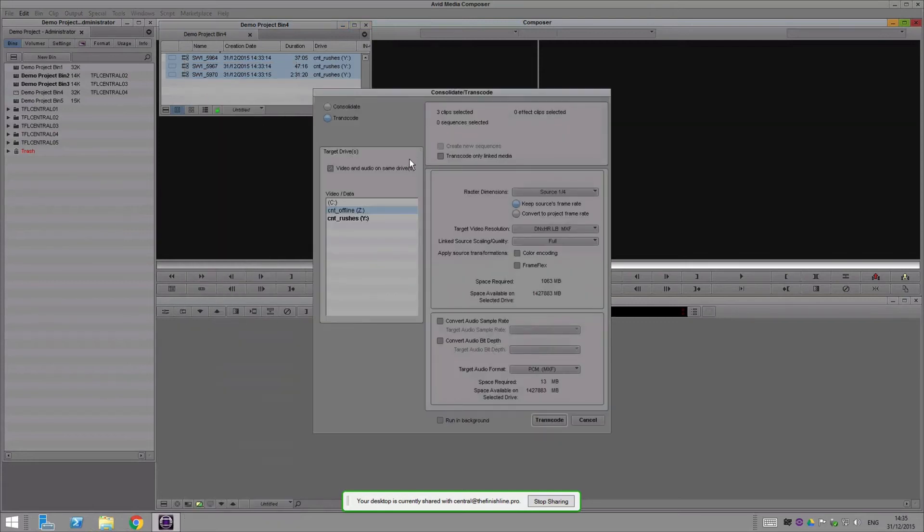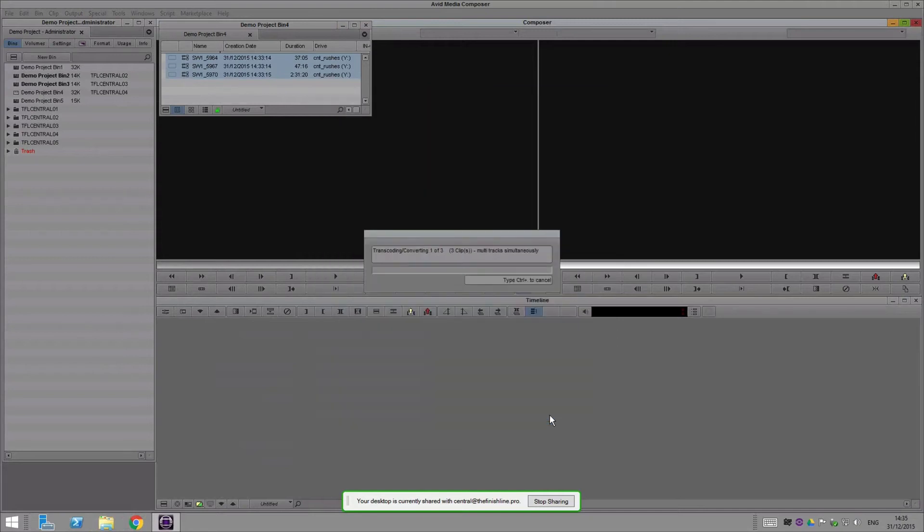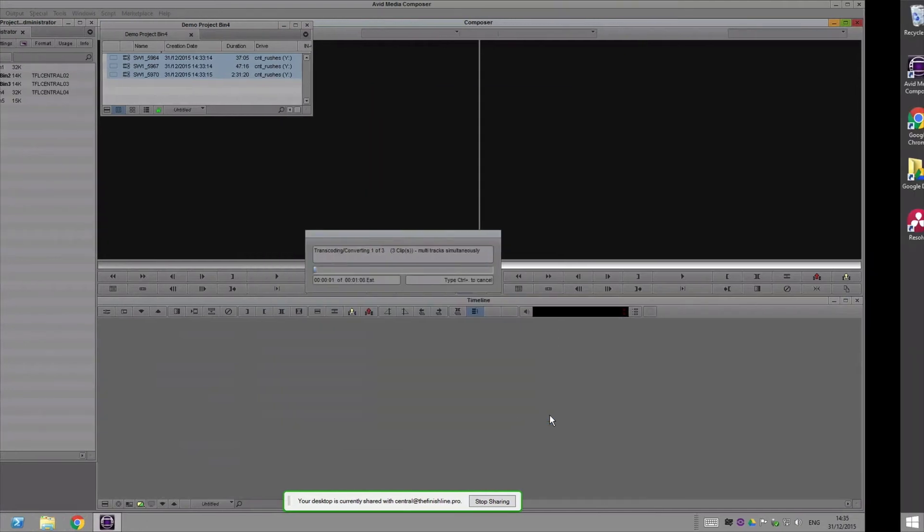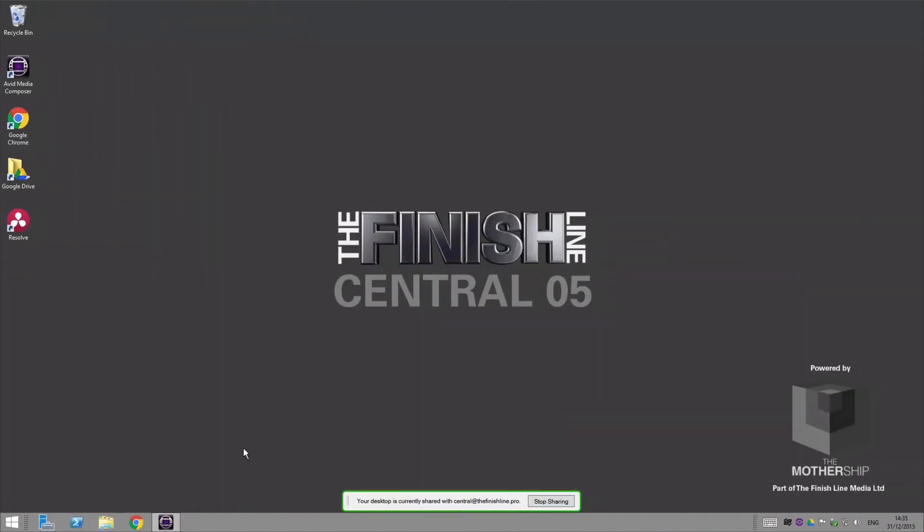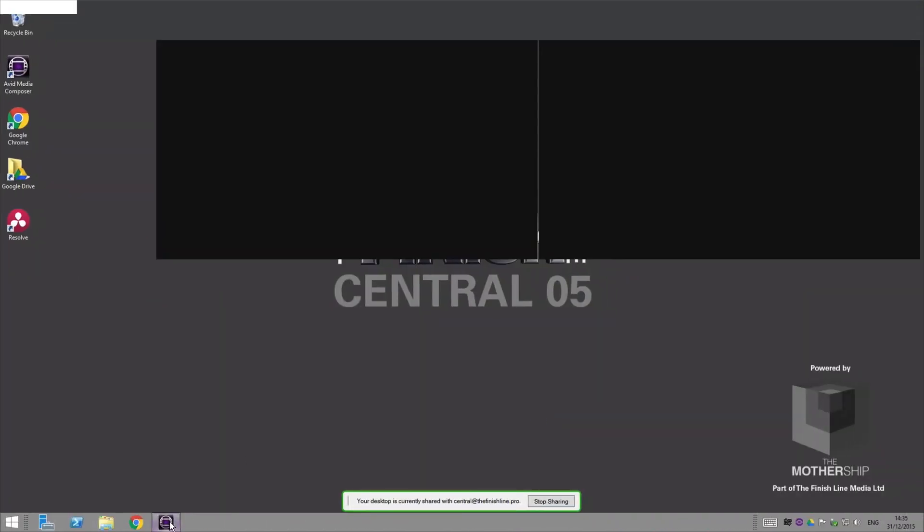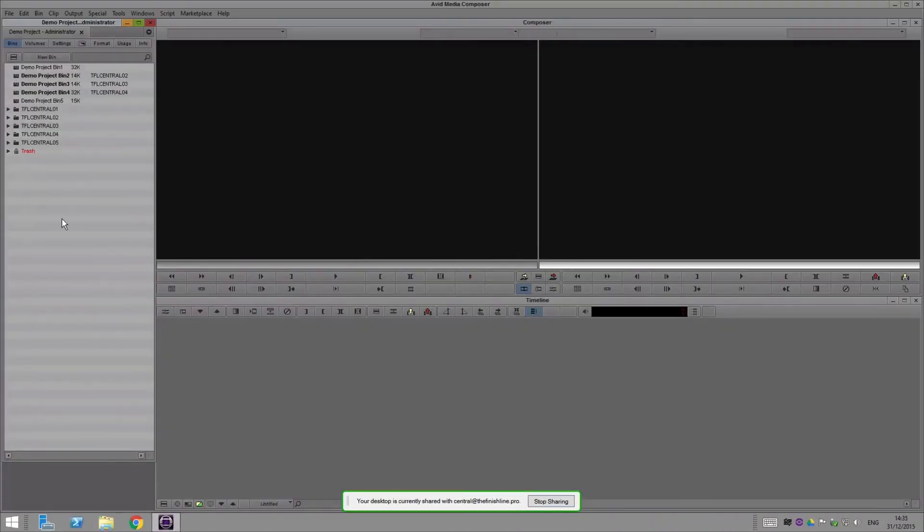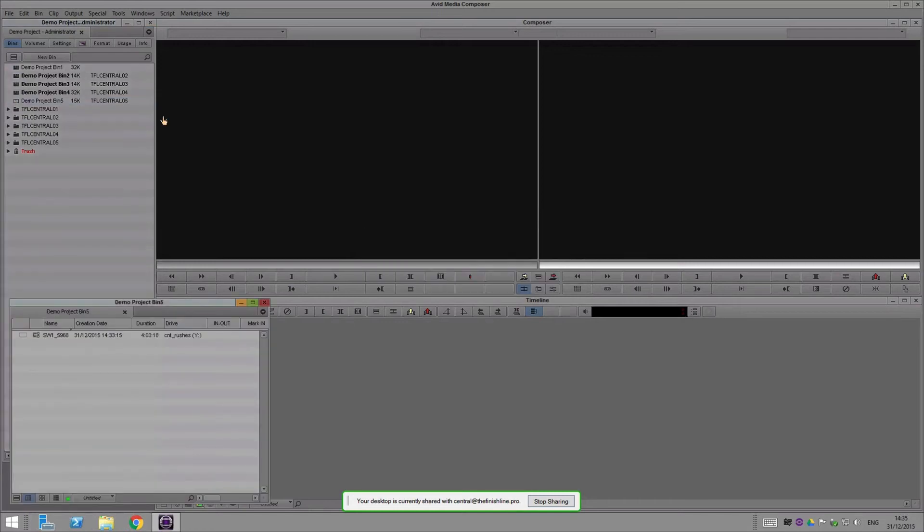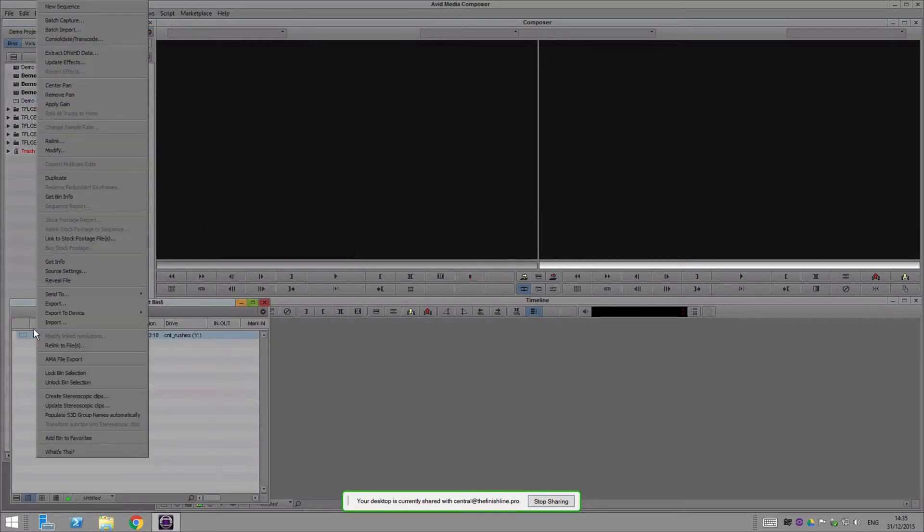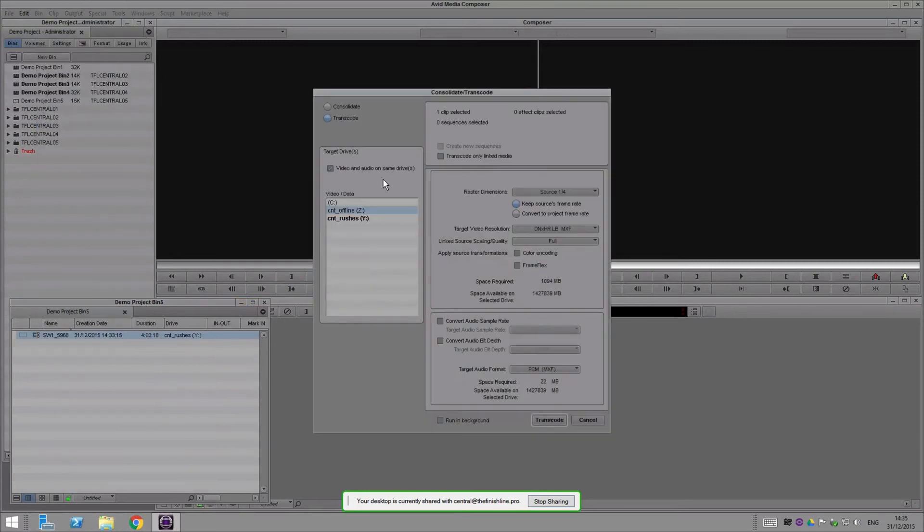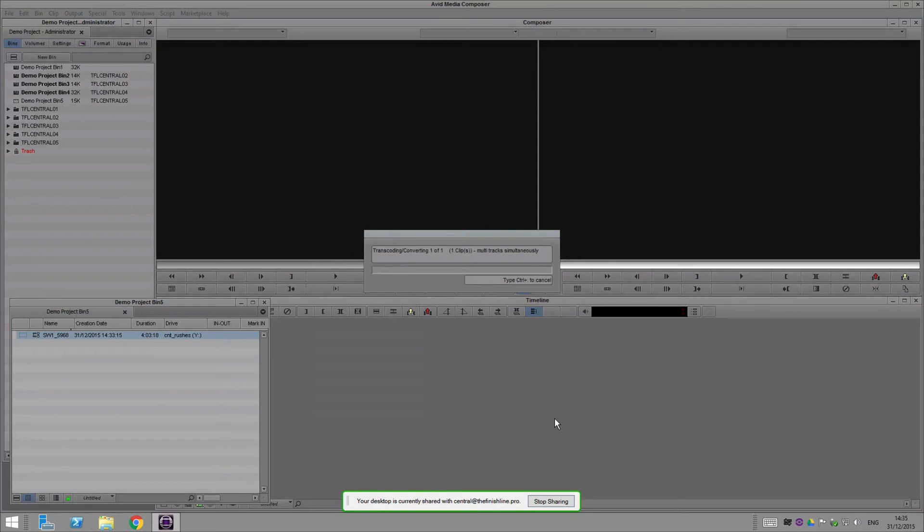And then last but not least, system five. If we jump in here, grab that file and set that going. Transcode quarter res, everything's looking good and that can go.